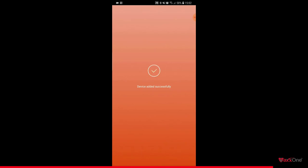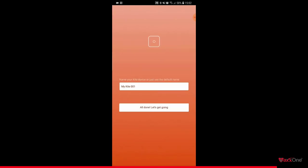You'll now be prompted to name your kite alarm. Type in a name for your alarm. For now I will leave mine as the default. Once done, tap all done. Let's get going.